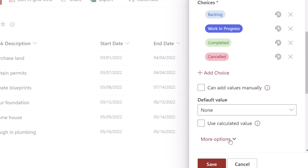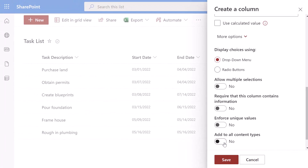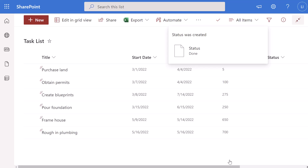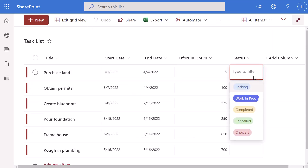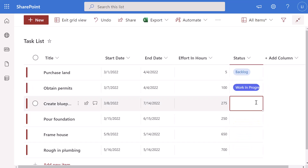If you click into the more options button, you'll see you have the option to display this status column as a drop-down menu or as radio buttons. If you wanted users to be able to add multiple states, which is atypical, you could toggle this on. If you want to make this required you can toggle that option on, and I always recommend toggling off the last option. I'll go ahead and click save and you can see that the status column has been added. I'll click edit in grid view and if I click into my status column I can easily select from these different options — backlog, work in progress, etc. That's how to create a basic status column in a SharePoint list.